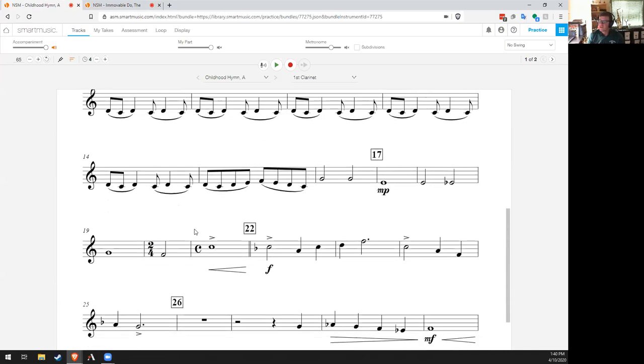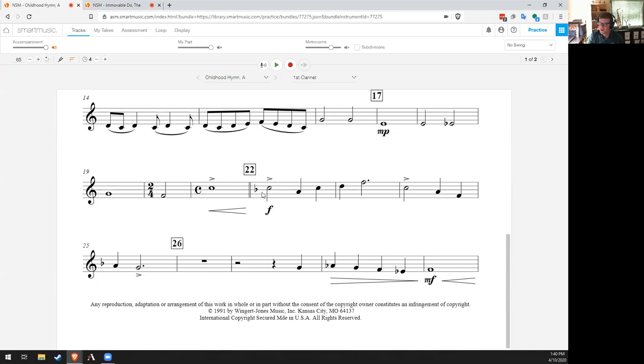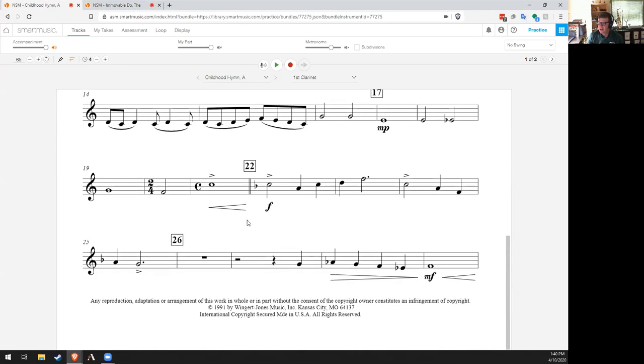There is a key change here at measure 22. It goes into the key of concert E-flat. So look at your key, look at your key signature here. Think about what that means for you. What notes are different at 22 compared to the section before? Okay, so everyone will add one flat to their key signature or take away one sharp. Okay, so look out for that.